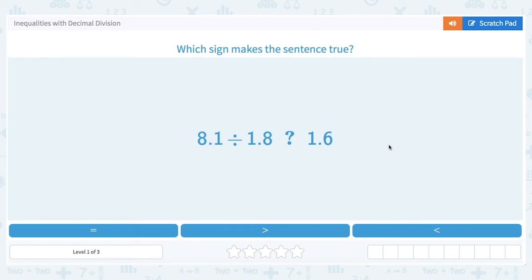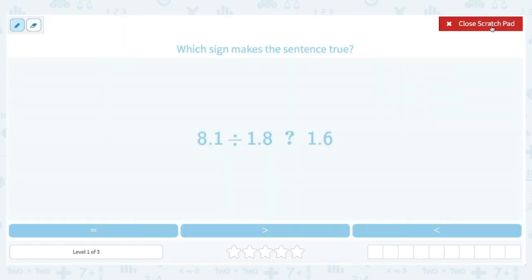Hi, and welcome to another lesson. In this lesson, we're going to look at inequalities with decimal division. Before we start, let's review what an inequality is. An inequality is a mathematical statement that uses either the greater than or the less than symbol.